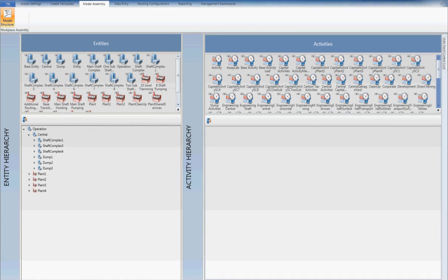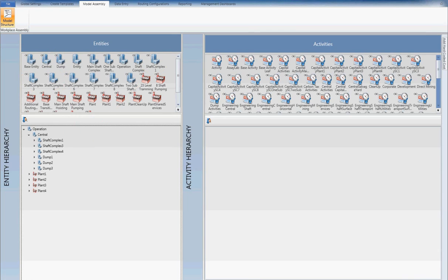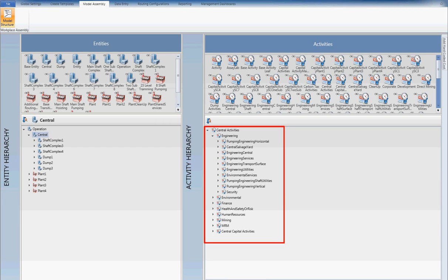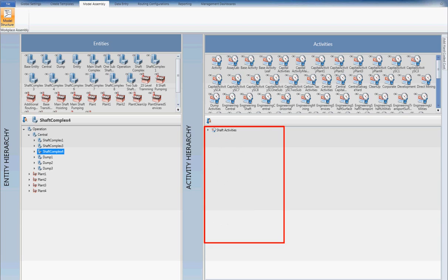As we can see from the right of the screen, contained within the entity building blocks will be all the relevant activities associated with that particular work area. Each activity will contain the defined costs and revenue elements relevant to that particular activity.